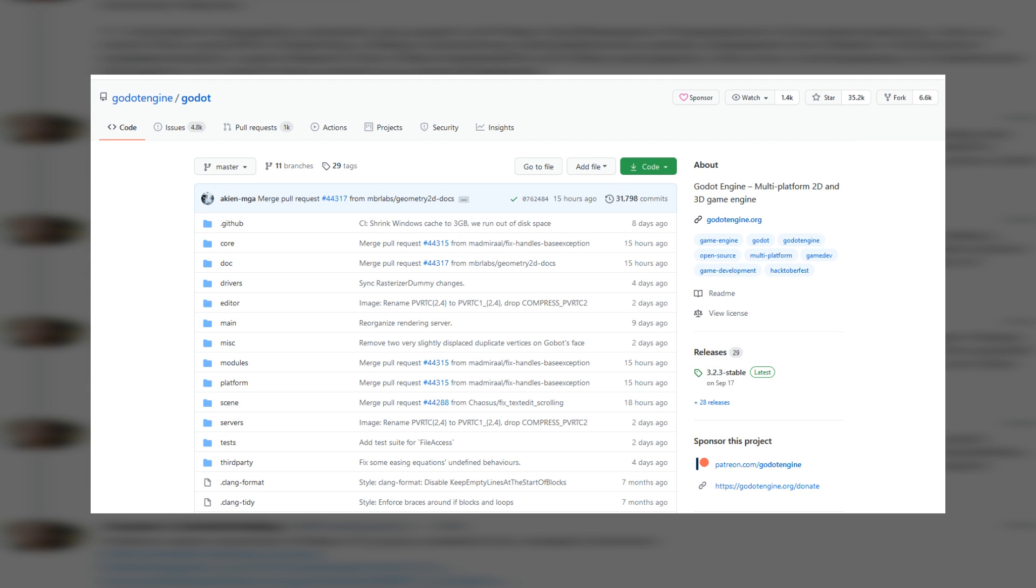Godot is MIT licensed, which means that if another company really wanted to, they could just copy and paste Godot's source code from GitHub and integrate it into their own product. But they can never purchase Godot itself or shut it down.